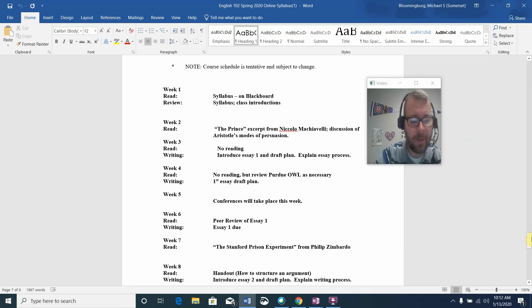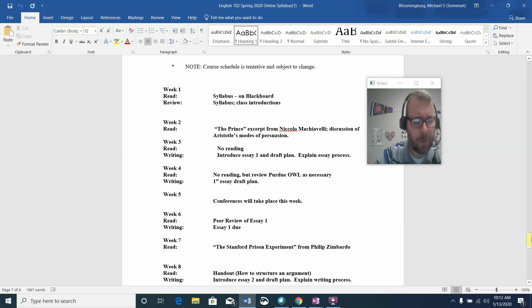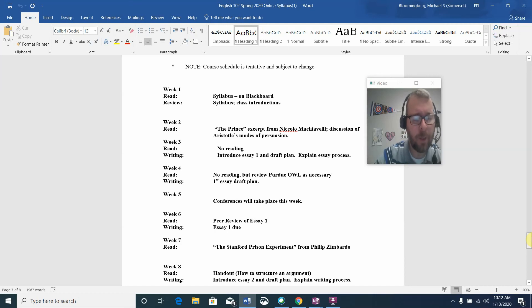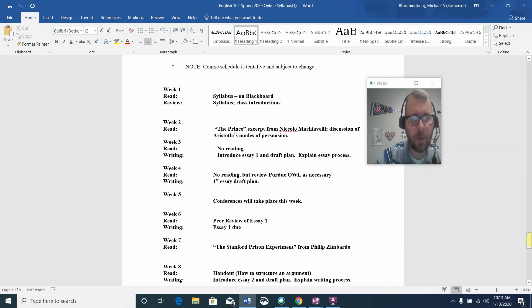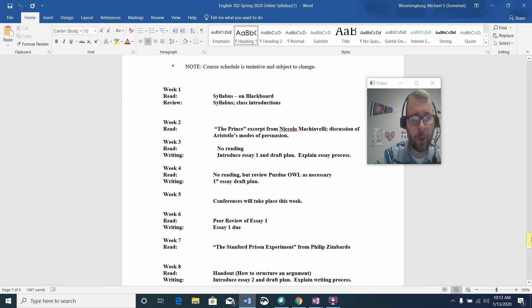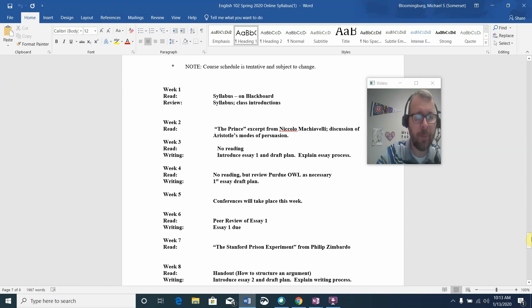I think that's pretty much it for the syllabus video. If you have questions, again, feel free to email me. I'll be making one more week one video which will be walking you through the Blackboard navigation area. I look forward to working with you this semester. If you have questions, feel free to email me, but this does complete the syllabus video.